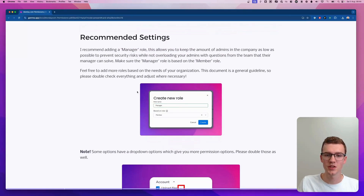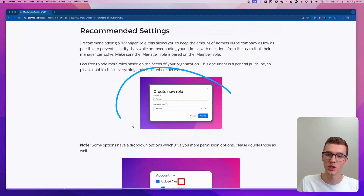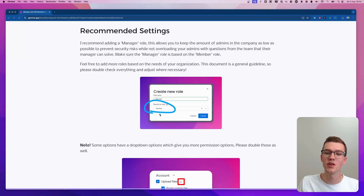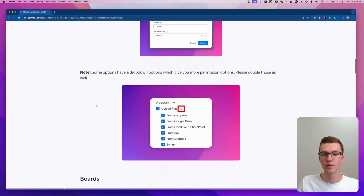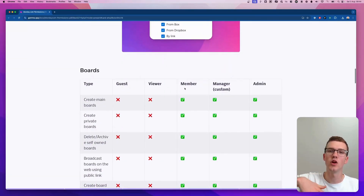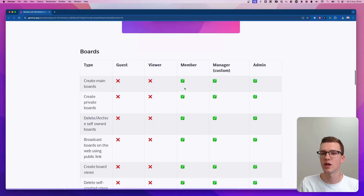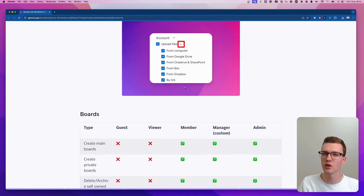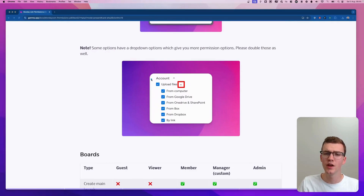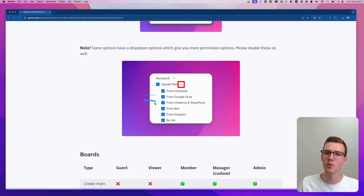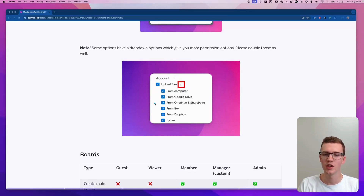To create this role, in the permissions section click Create a New Role, call it Manager, and I recommend basing it on the member role rather than the admin role. After you've created it, you can follow along with my recommended settings. You'll also find toggle icons next to some options like file uploads, which let you be very specific about what files people can upload.